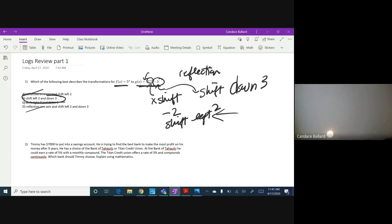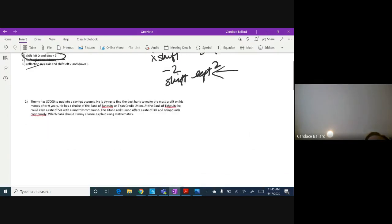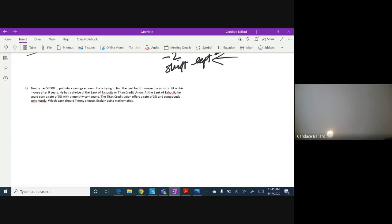Just to warn you — on Kahoot you no longer have to just do multiple choice; you can actually type in answers. So be prepared that there might be some trick and you won't just be picking an answer. This next problem I'm going to have to reformat so you can do it in two minutes, but if you practice you should be able to. Also, you can have your notes out — open note, open book. I'd have these two formulas written down.